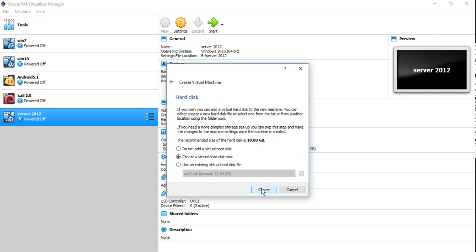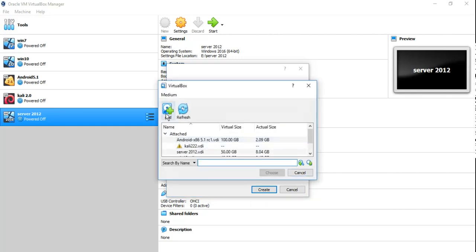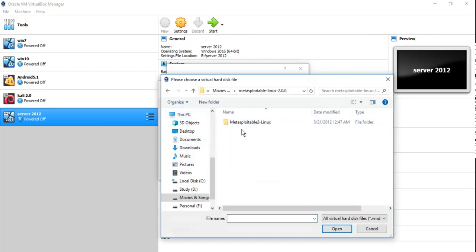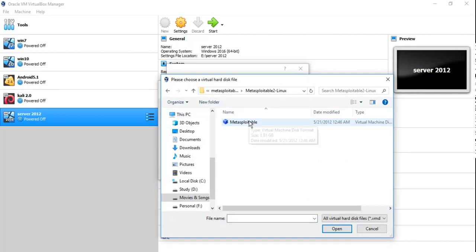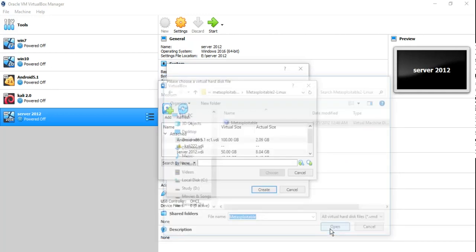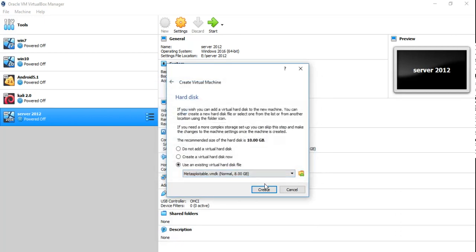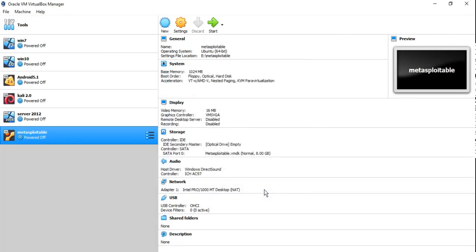1 GB is sufficient. Now here, instead of creating a new virtual hard disk, you have to select use an existing virtual hard disk file. And browse it. Click on add. This is the extracted folder, select this one. Click on open. Choose it and click create.